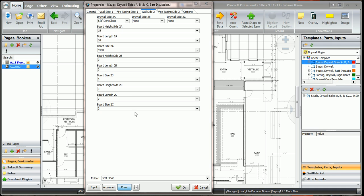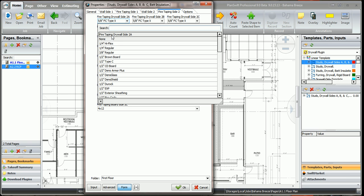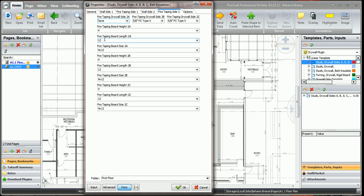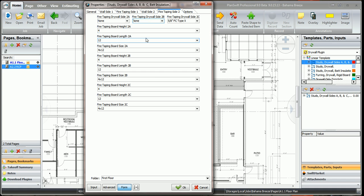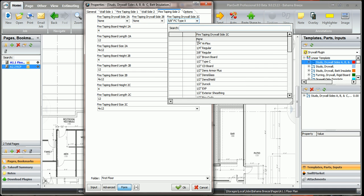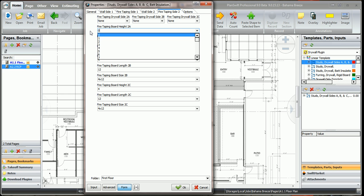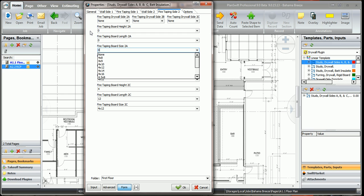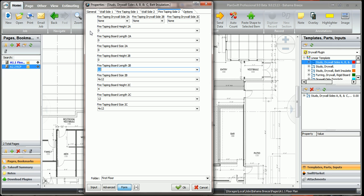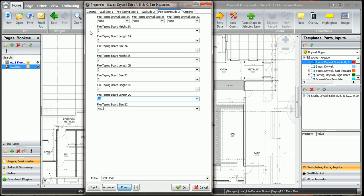Now remember, you can do whatever you want to do. You can use three different types of sheet rock on the outside of the wall as well. Now the fire taping for the outside of the wall, side 2, we don't need any fire taping since it's all DENS glass. So we're just going to pick none for all of these boards. And then we're going to have to go down here and we're just going to zero tab, zero tab to these next fields and zero this all out.